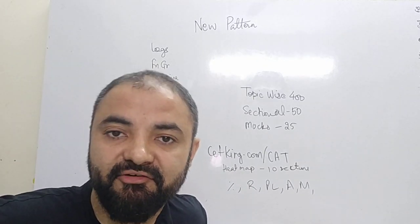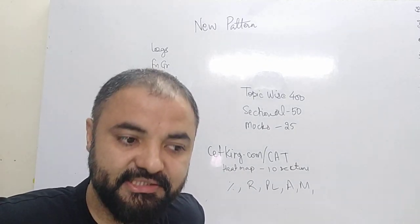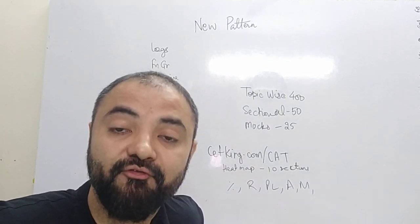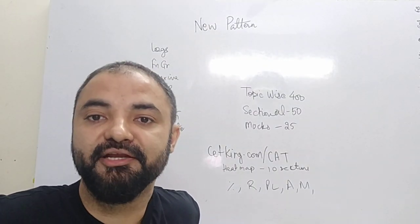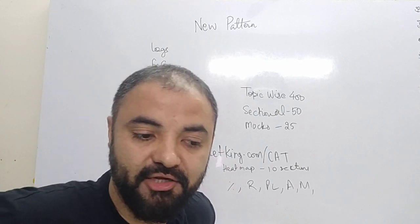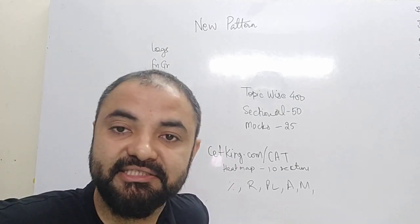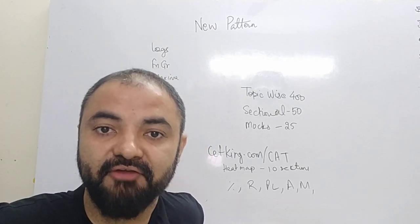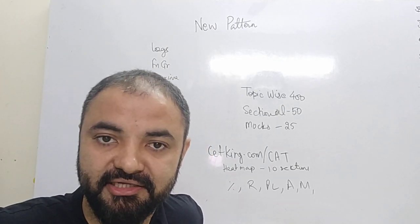Hi guys. CAT paper has evolved over the years. There are a lot of topics which have been introduced in CAT, or the percentile changes—their weight is changed in the CAT exam.